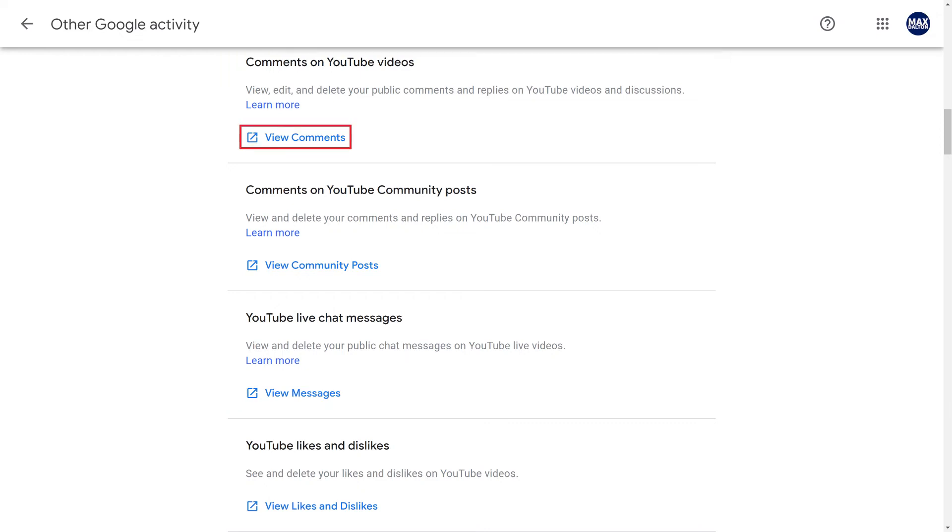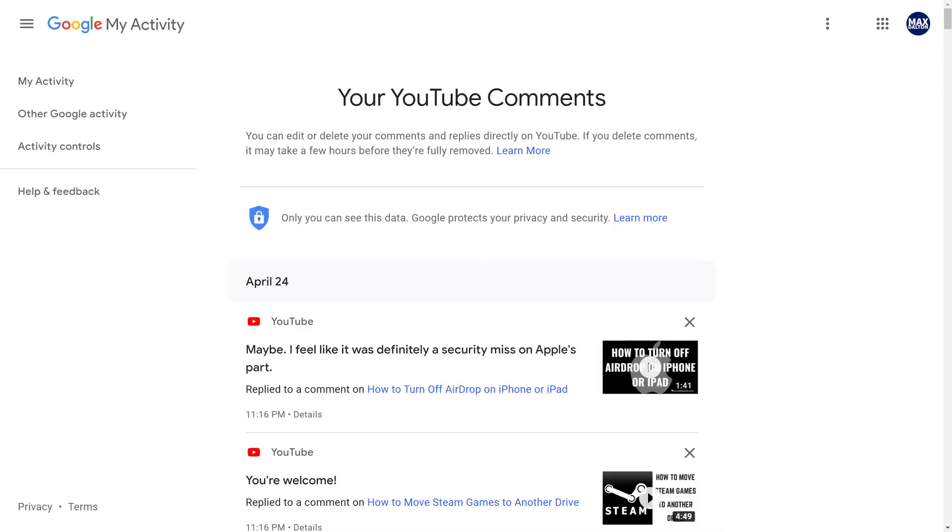Click View Comments beneath the specific comment history you want to see. In this example, I'll click View Comments associated with comments on YouTube videos. You'll land on the Your YouTube Comment screen, where if you scroll down you can see your YouTube comment history in chronological order.